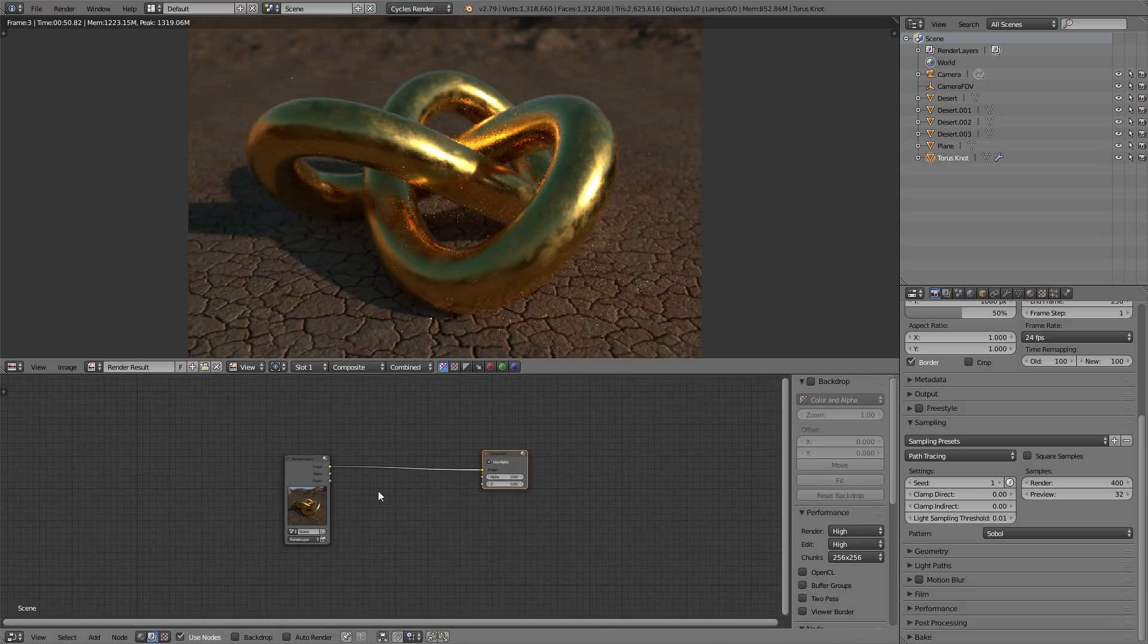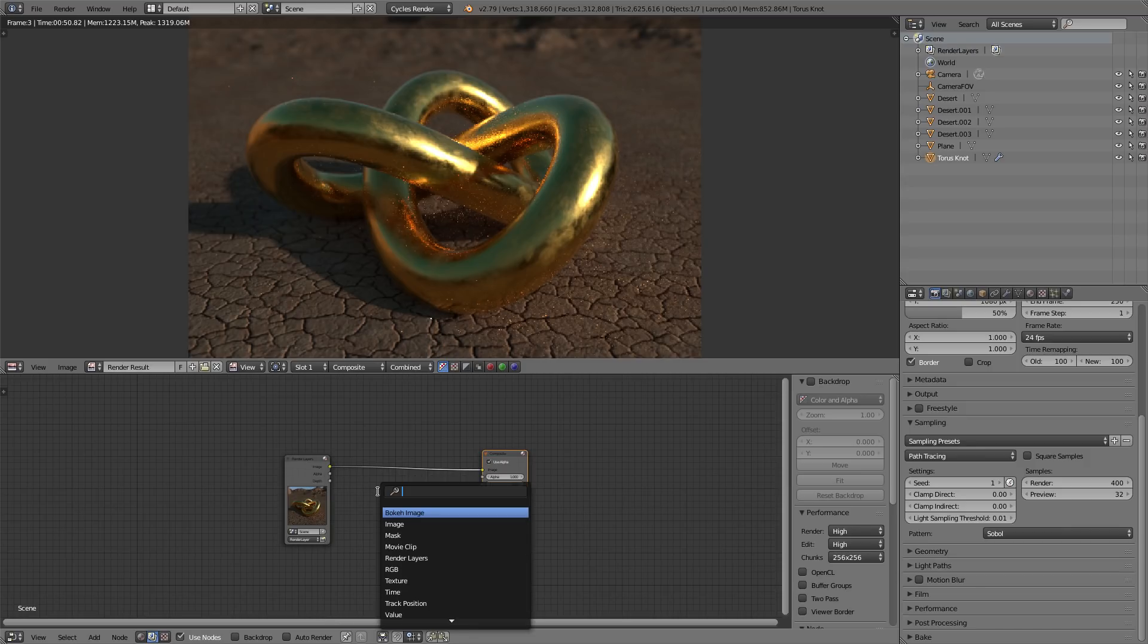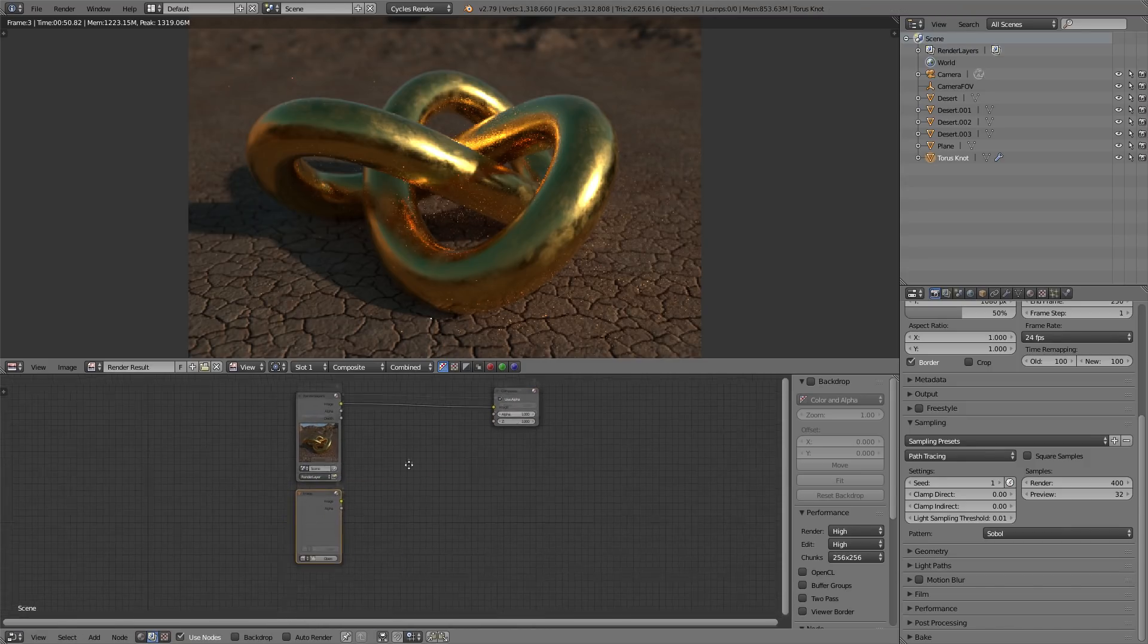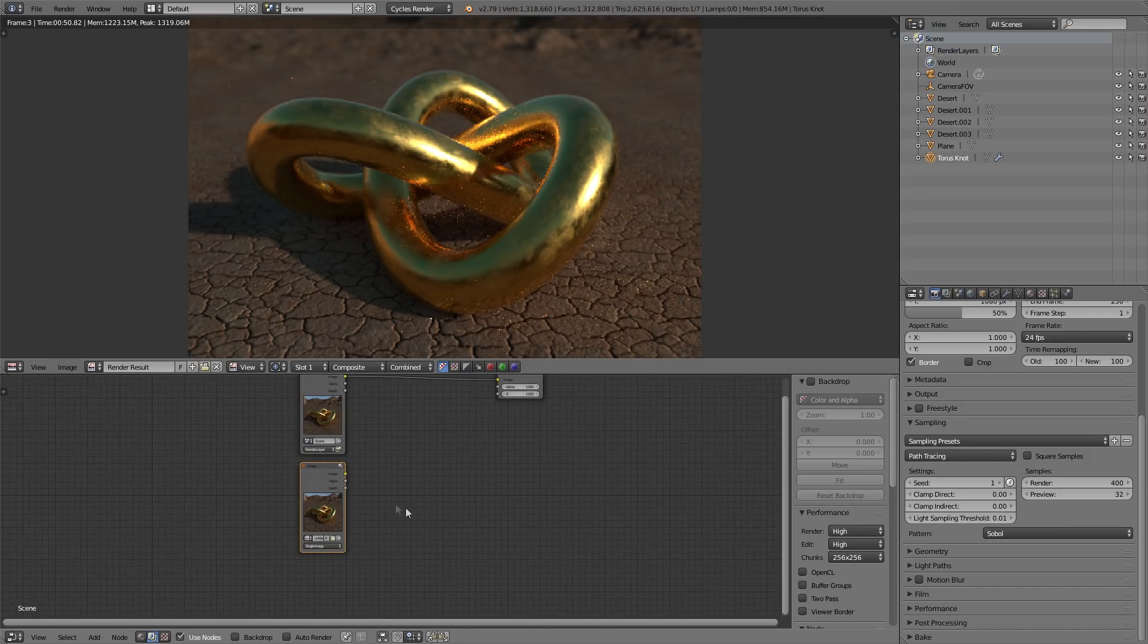So, you're going to press shift A, search, and type in image. And you're going to bring back in that original image.